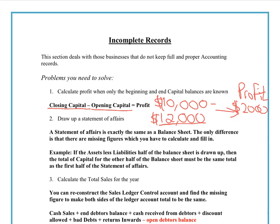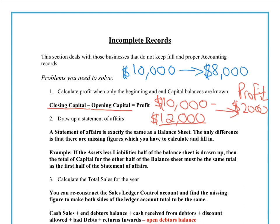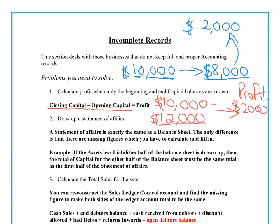The scenario could also occur where they started with a $10,000 investment but at the end of the year, when they valued their assets and money in the bank, they found they only had $8,000. In this case, they've lost $2,000 of their original investment, so this would show up as a $2,000 loss.